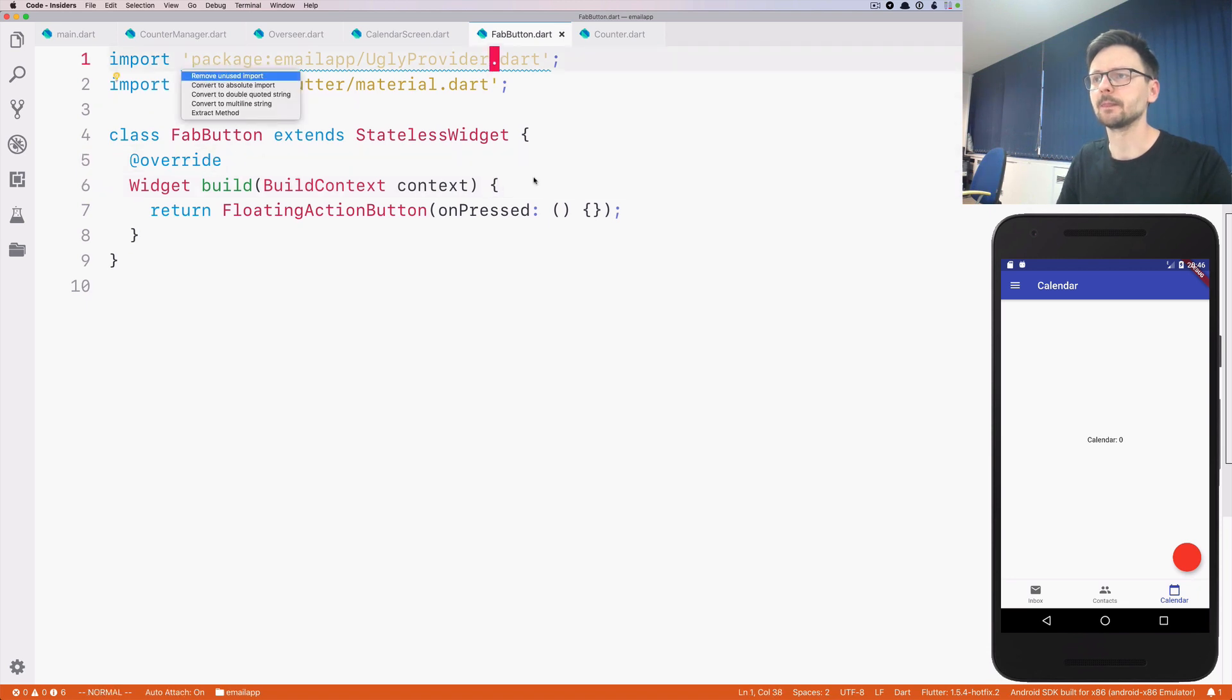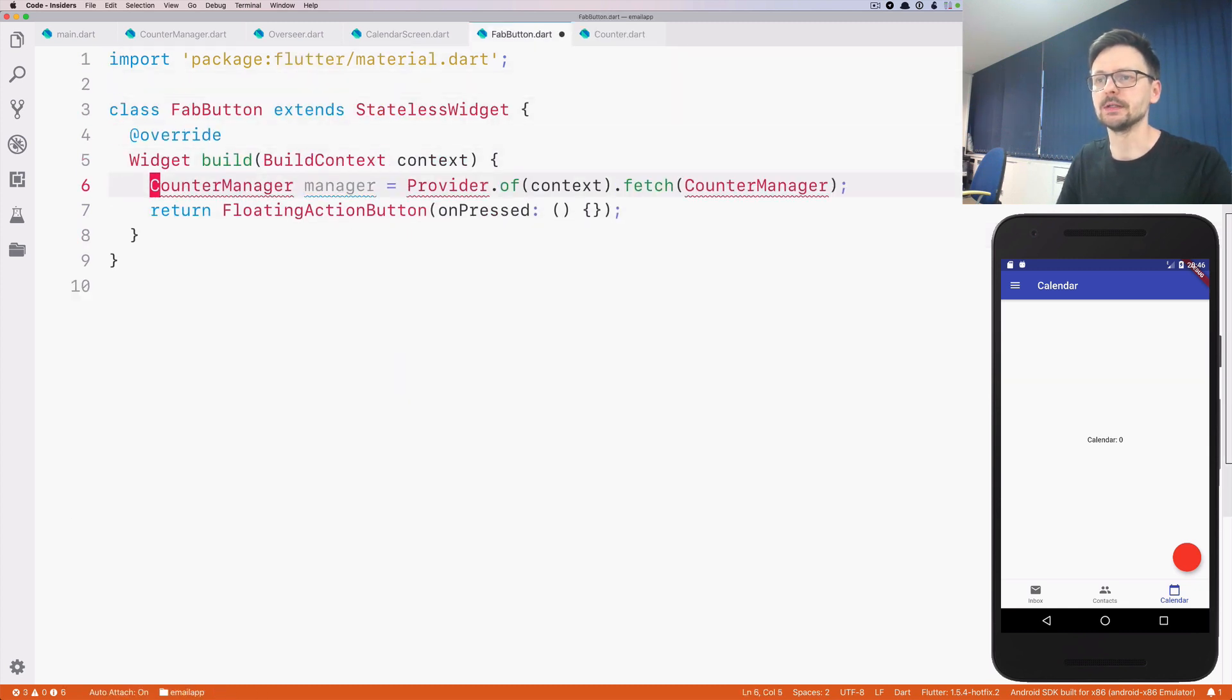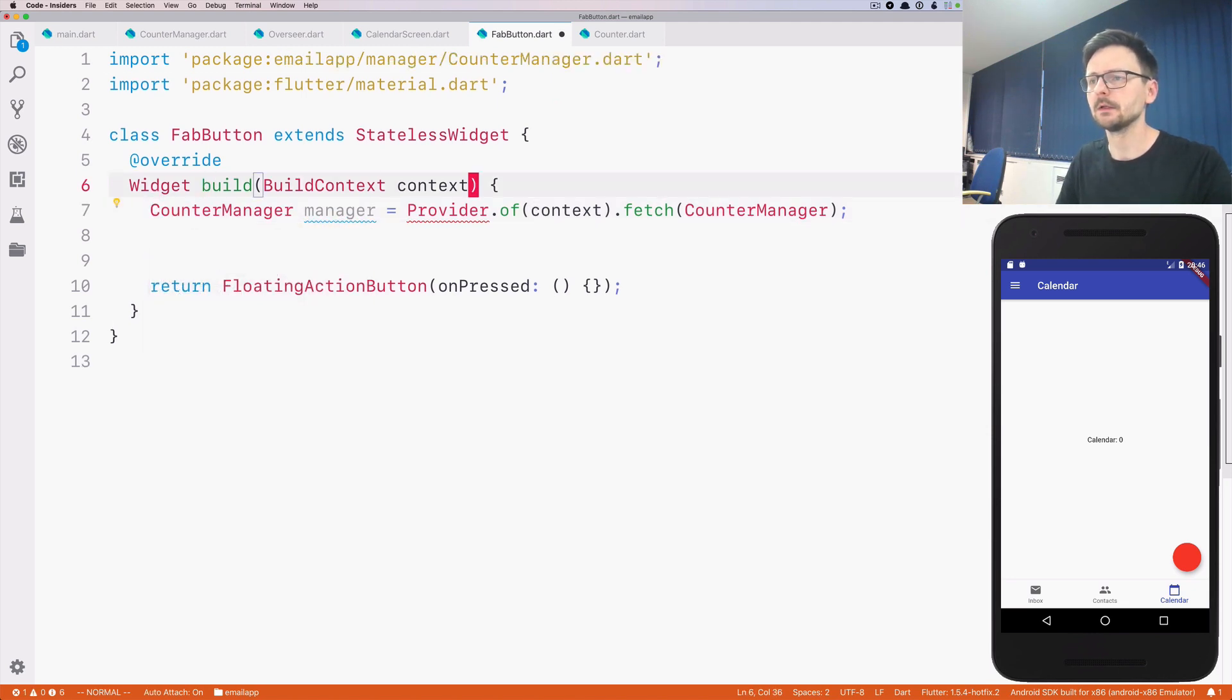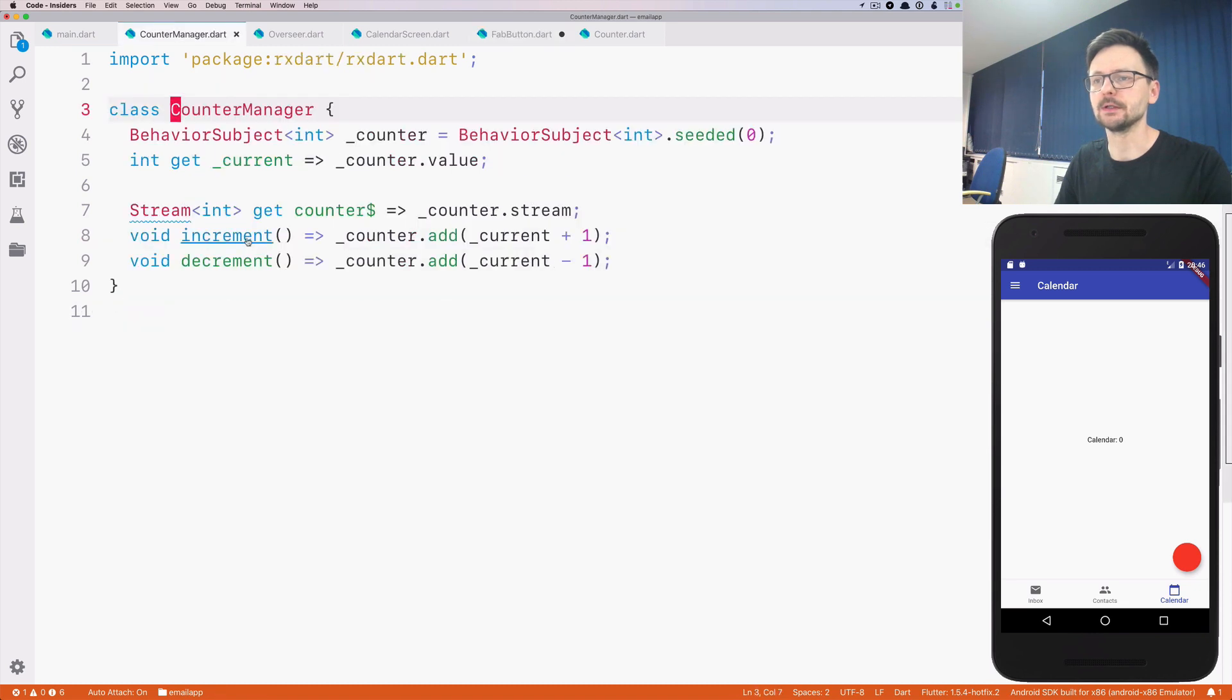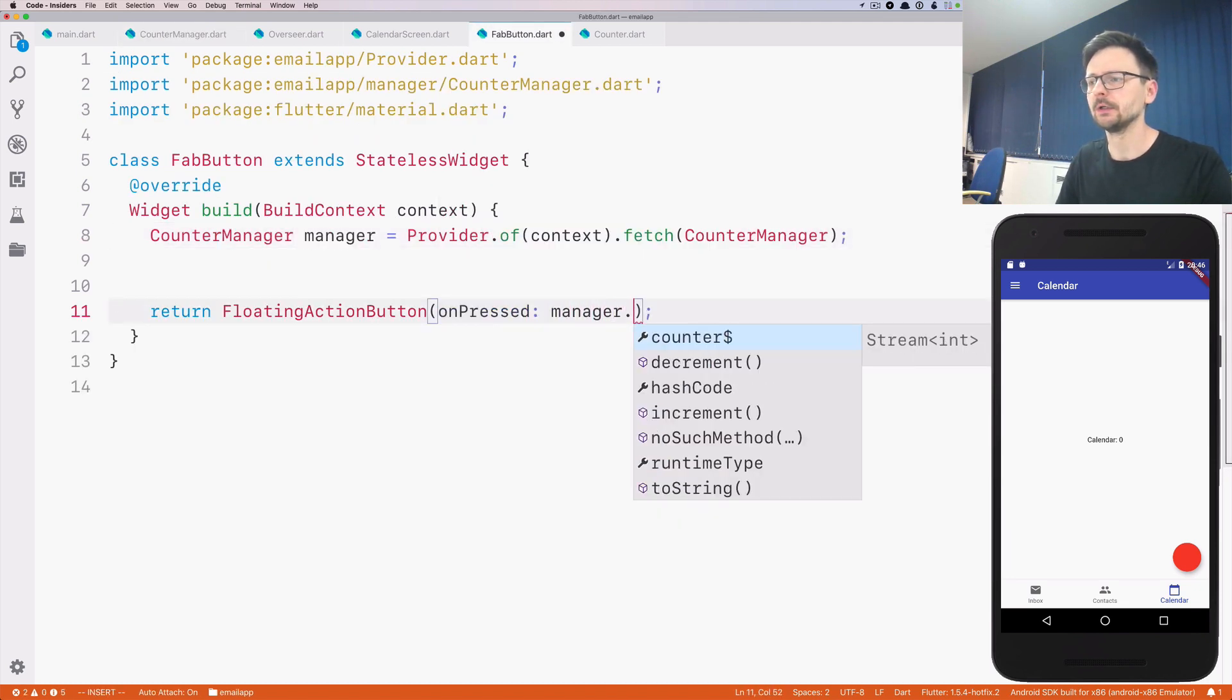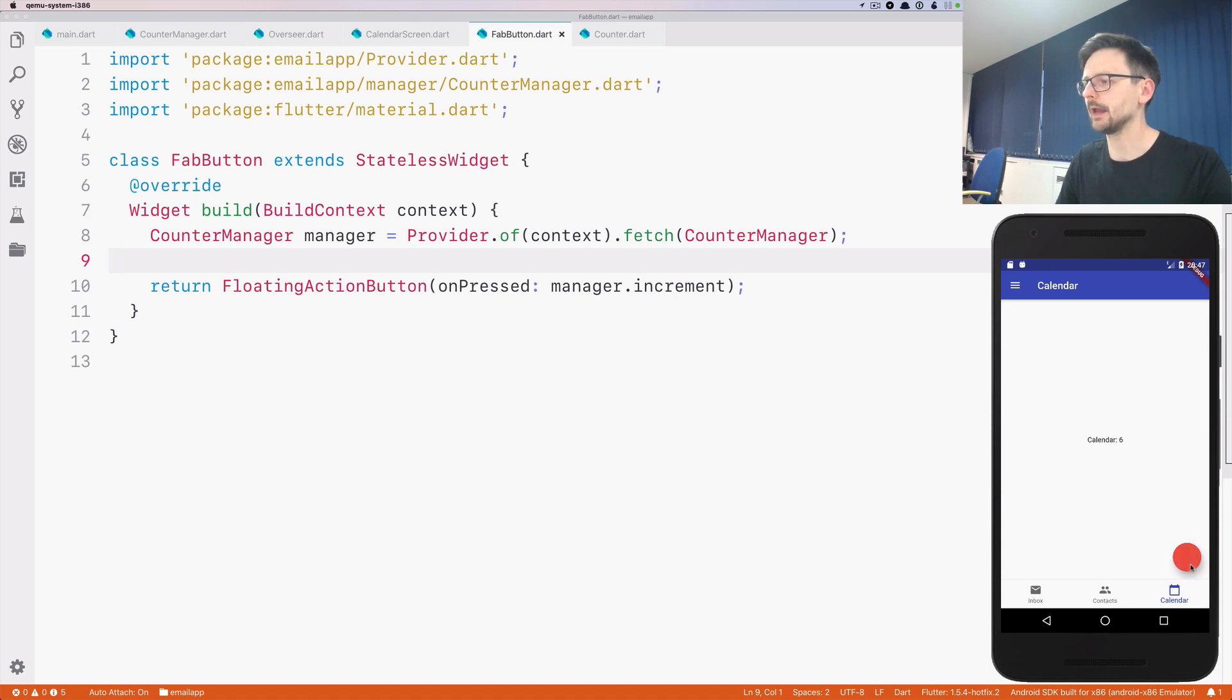For now let's just pass an empty handler. Okay, so we have the zero. Nothing really happens here because we need to add the dependencies, the manager, the provider. And now, as you remember, this manager not only exposes the stream but exposes the methods to interact with. This should work, and it does indeed.